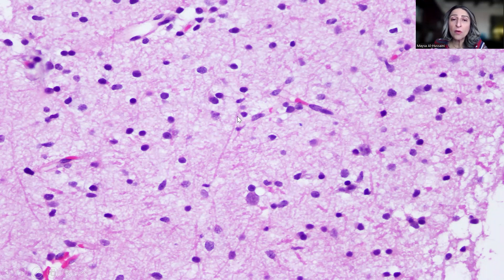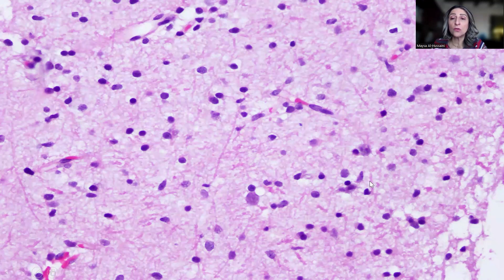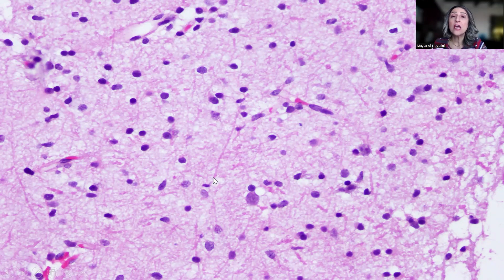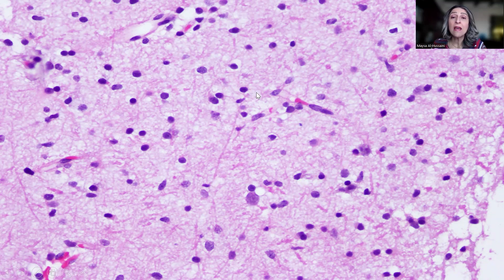These fibers are the normal axons of the neurons — these are not Rosenthal fibers. Some people might confuse them with Rosenthal fibers, but Rosenthal fibers are much thicker and much more tortuous than these normal axons.